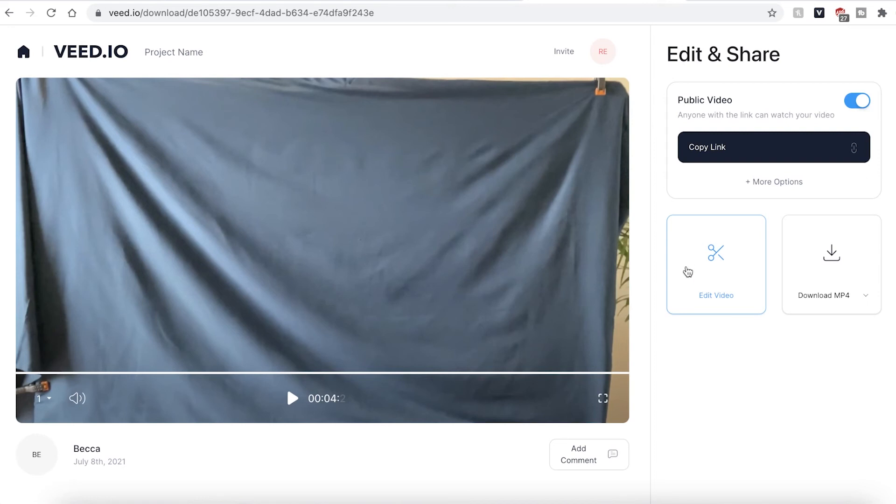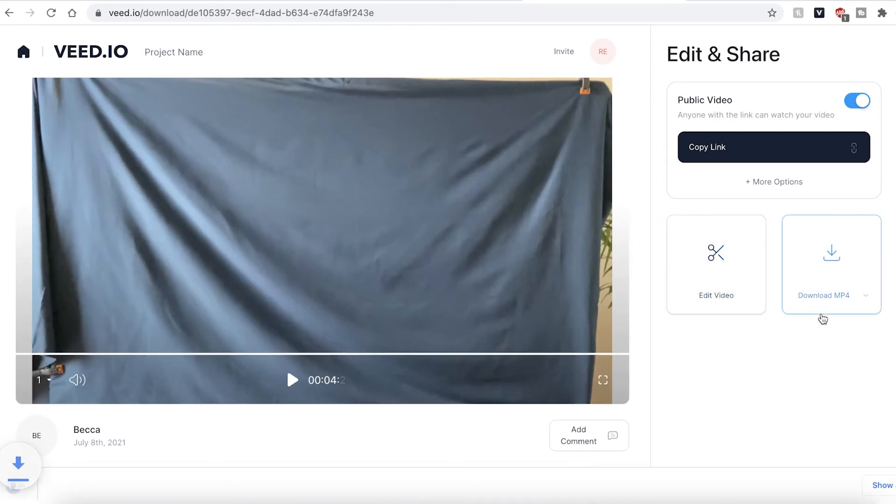If you are happy with your video however go ahead and click the download mp4 button and this will be saved directly to your computer.